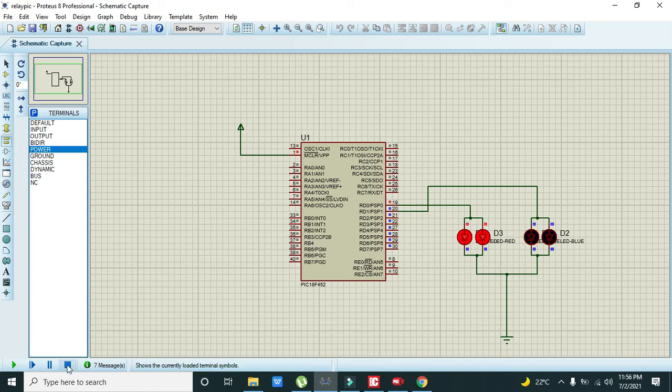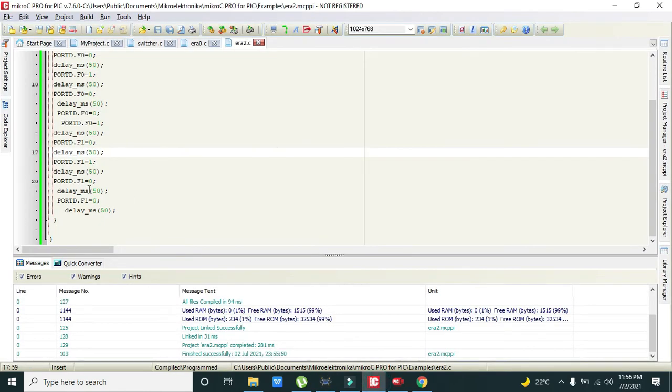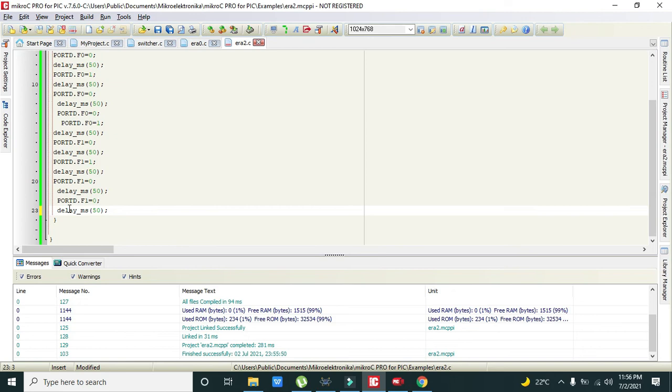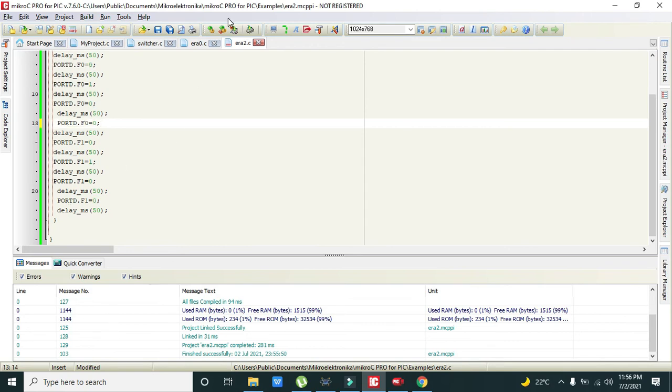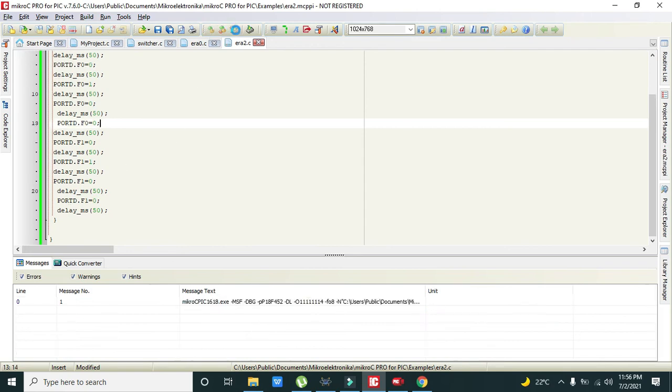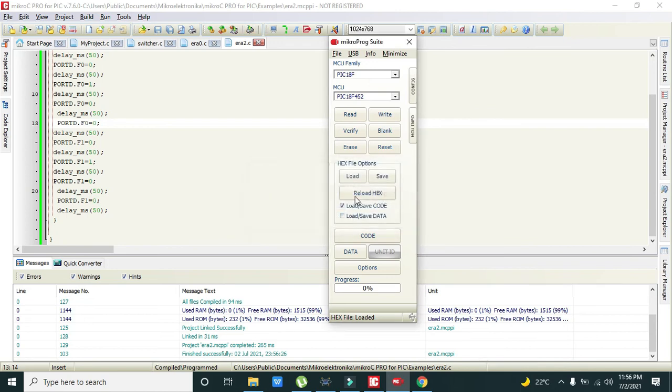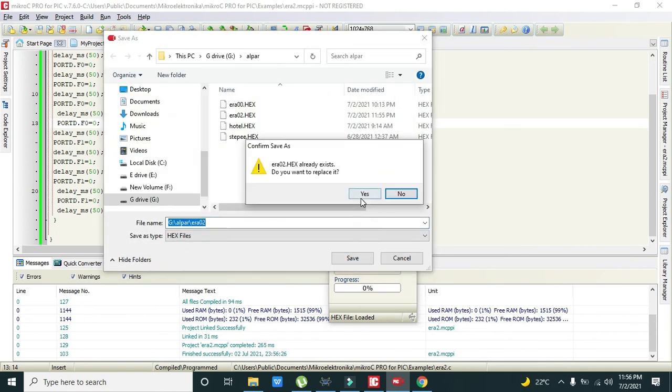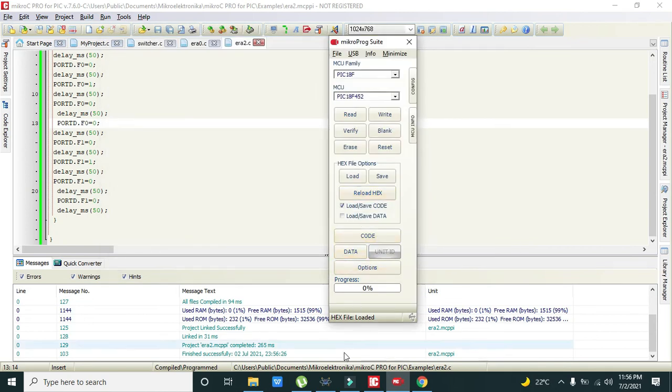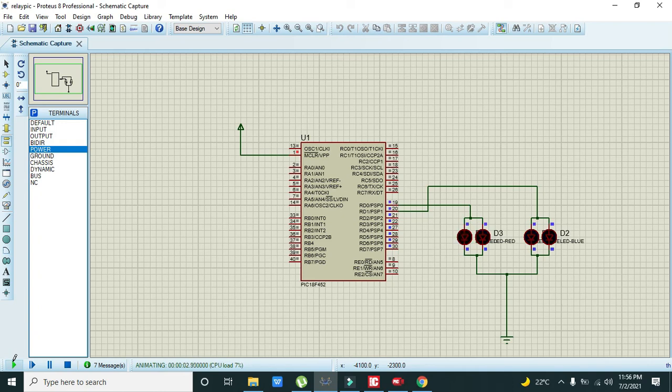There is a little problem. Now we will rectify it. It's F1, F1. PORTD.F0 = 0. Sorry, this must not be. It must be zero. We will write it like this and then save, and then this, and then yes. Now we will run it. Now you can see that our circuit is working fine.